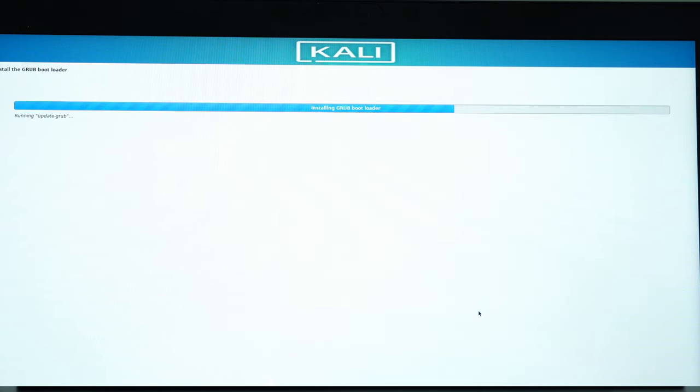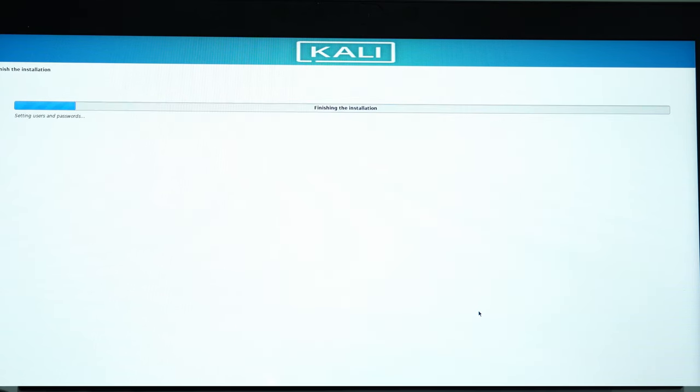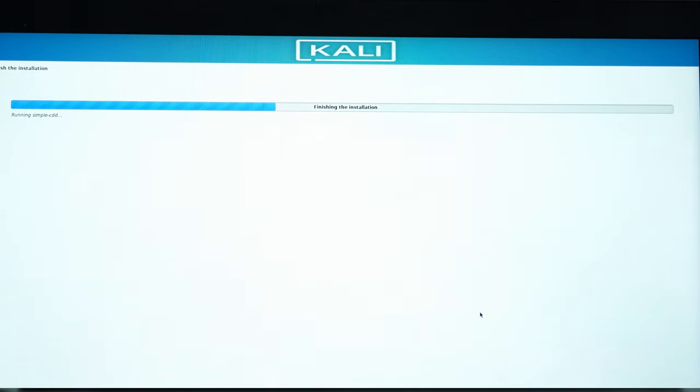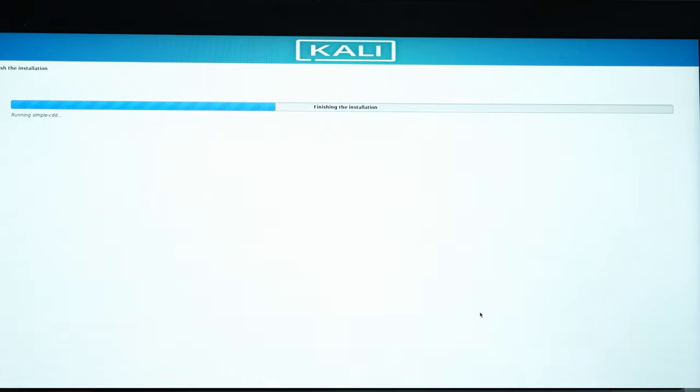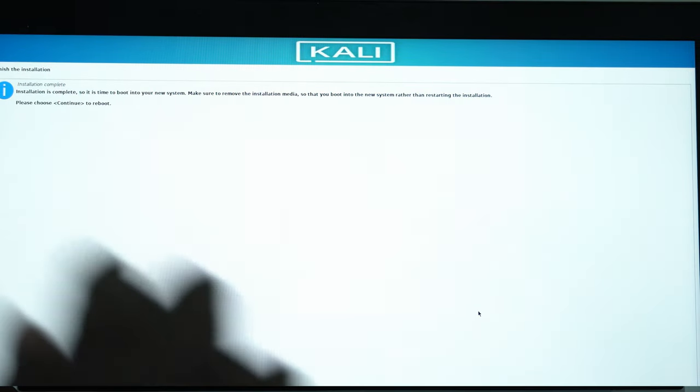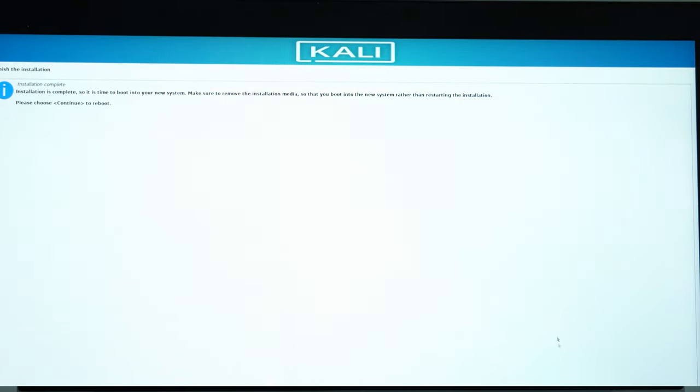So we are now installing the GRUB bootloader. And now we are finishing the installation. So we are done with the installation part.